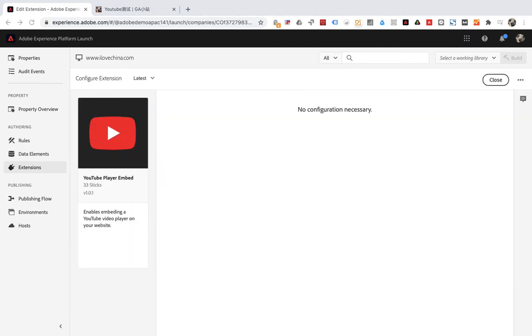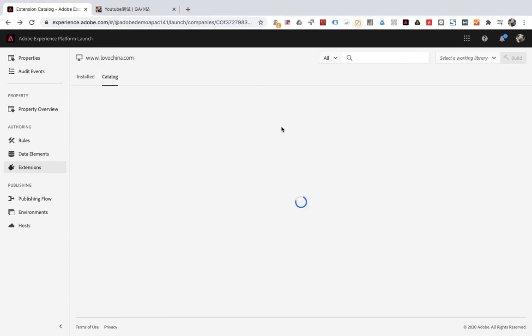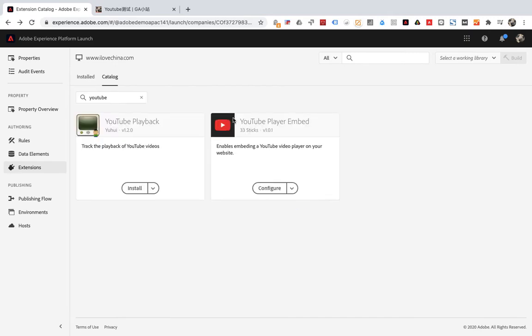No configuration is required here. Just need to install. That's it. Then save and exit.